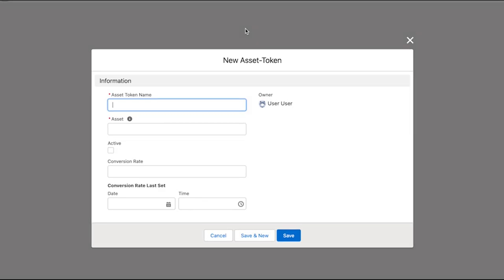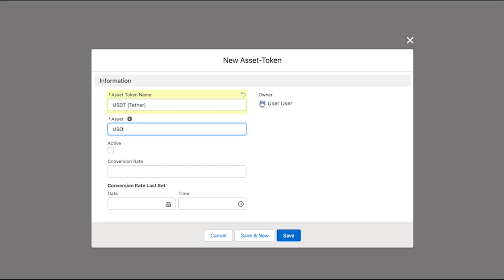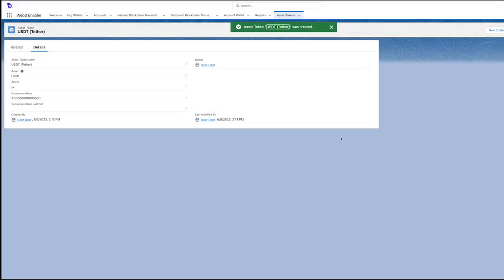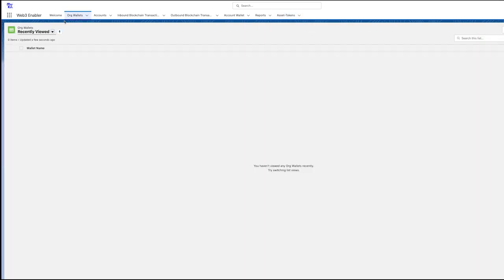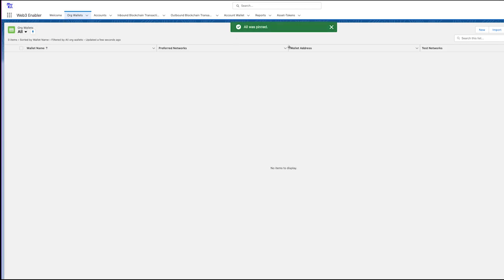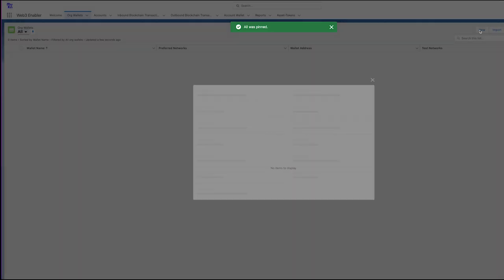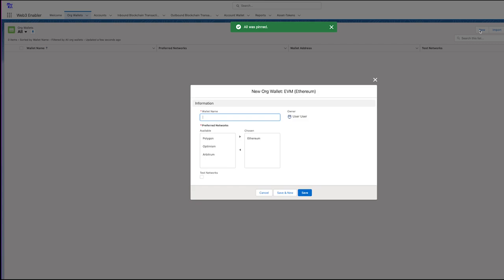Again, let's create a second asset token. And this is how you list the cryptocurrencies you want to be paid in. Now, let's see the Org Wallet menu.